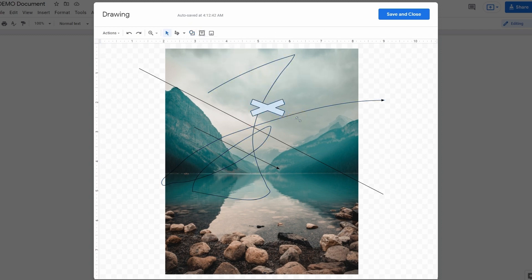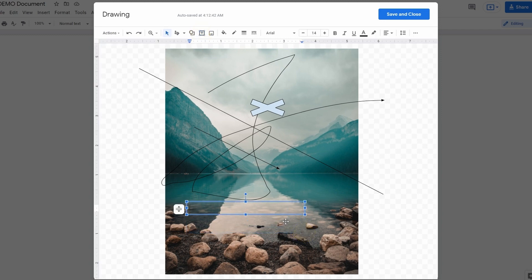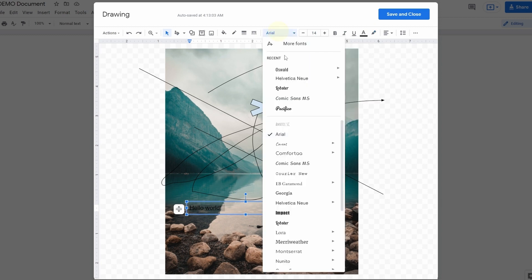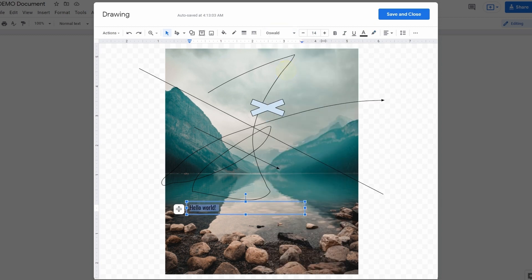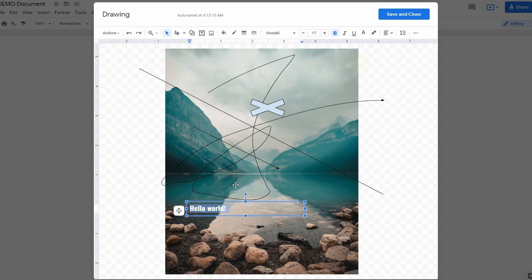And finally, write something on it. To do that, we create a text box by clicking on the second-to-last icon on the toolbar and drawing a figure over the image. Now you can type anything you want in here, then format the text just like you normally do in the document. You can move the text box and so on.